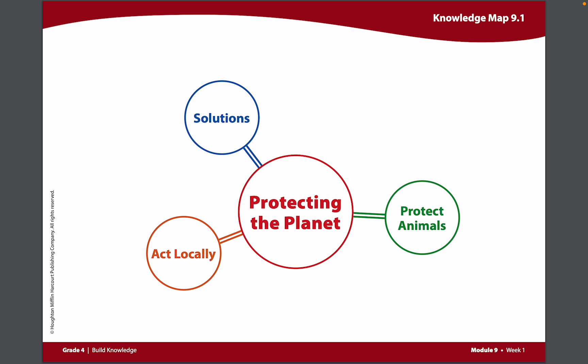The topic of this Knowledge Map is protecting the planet, and there are three subcategories that go along with this: protect animals, solutions, and act locally. These are three ways that you can protect the planet.